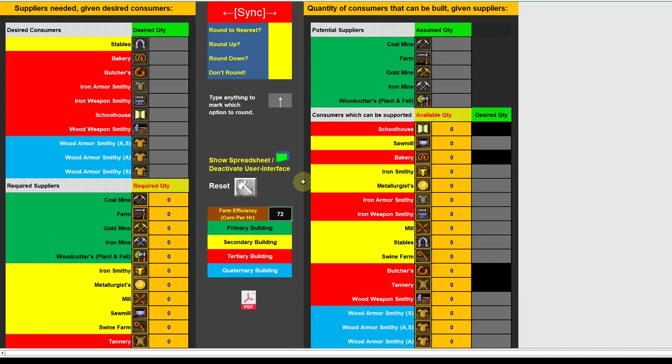I'm going to be presenting everyone with a spreadsheet tool in the future which is also going to tell you when to build everything, or at least help you determine when to build everything — but that will be for a later video. There's a lot on this spreadsheet, but basically it's divided into three sections: the left, the middle, and the right.